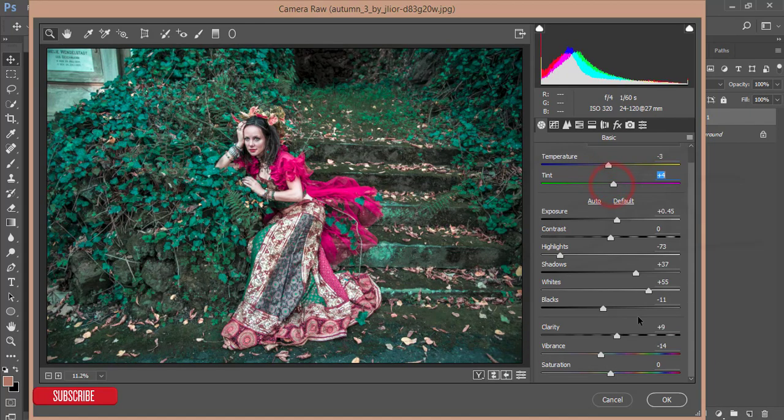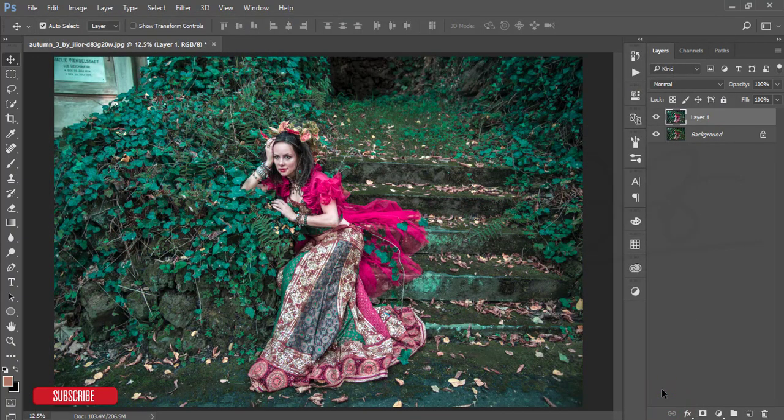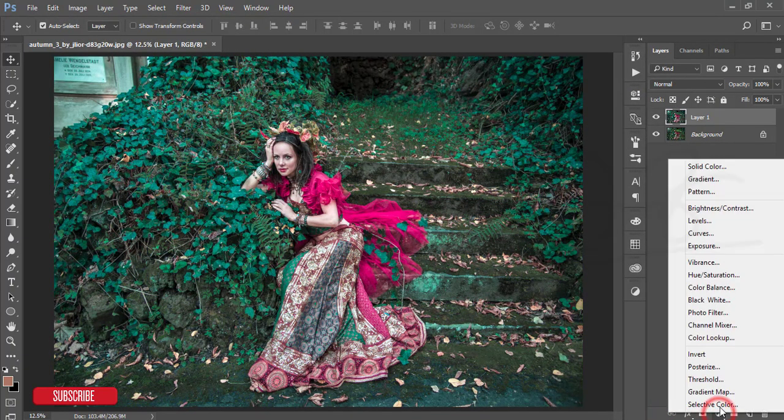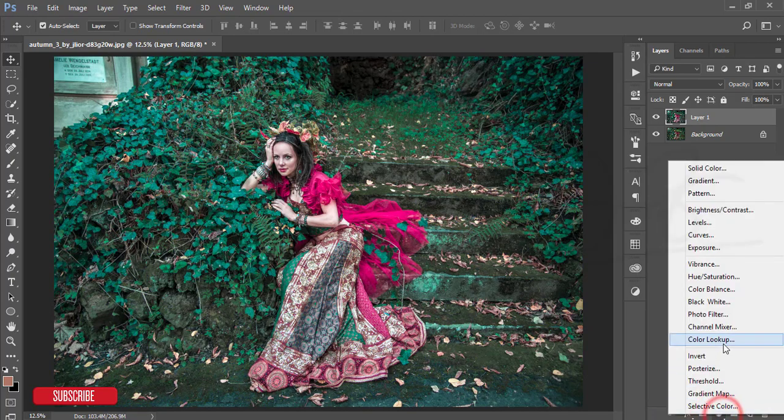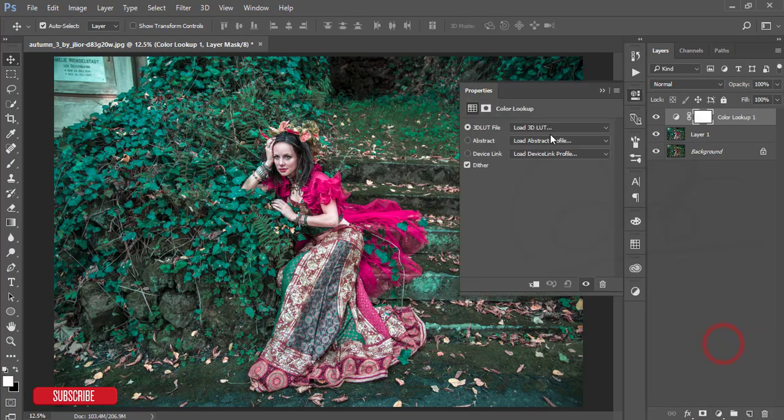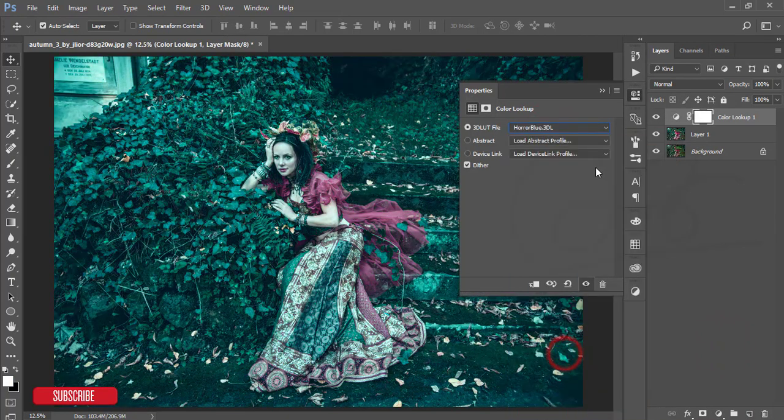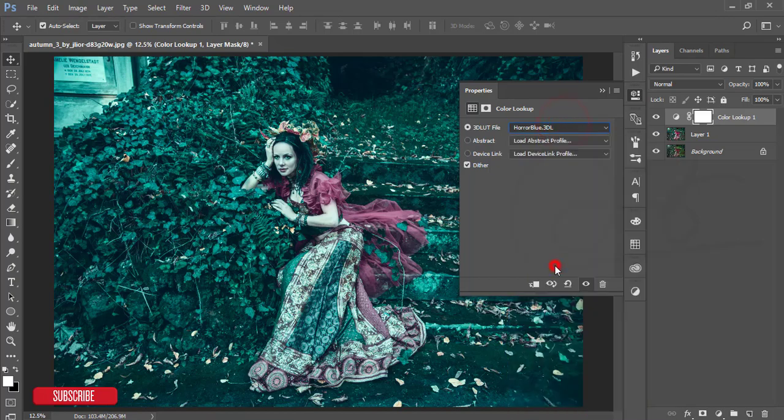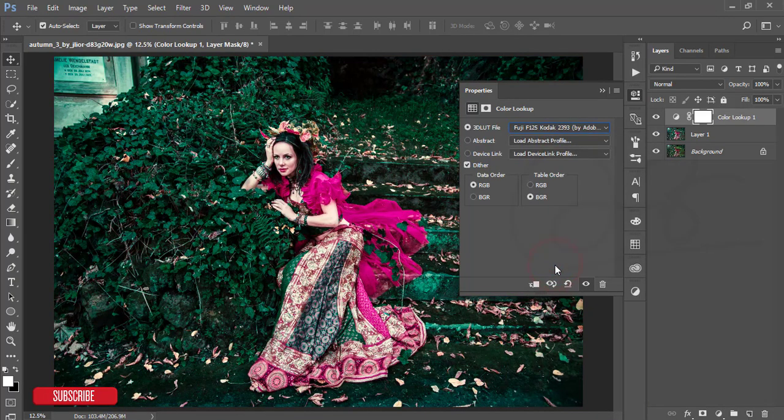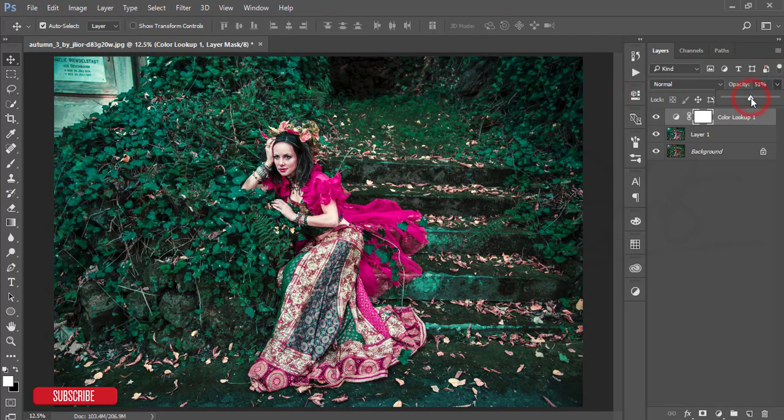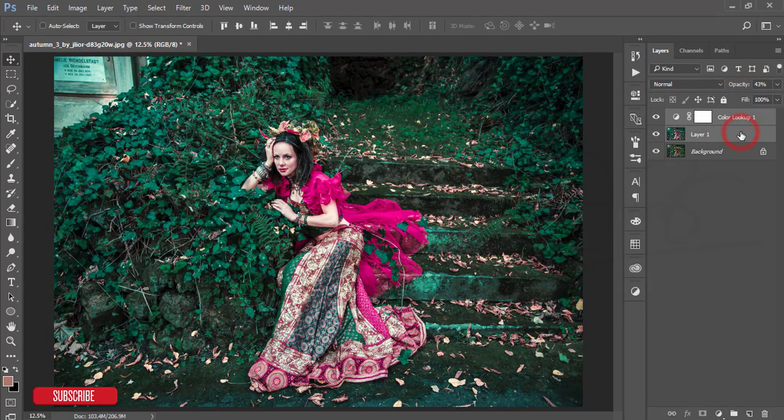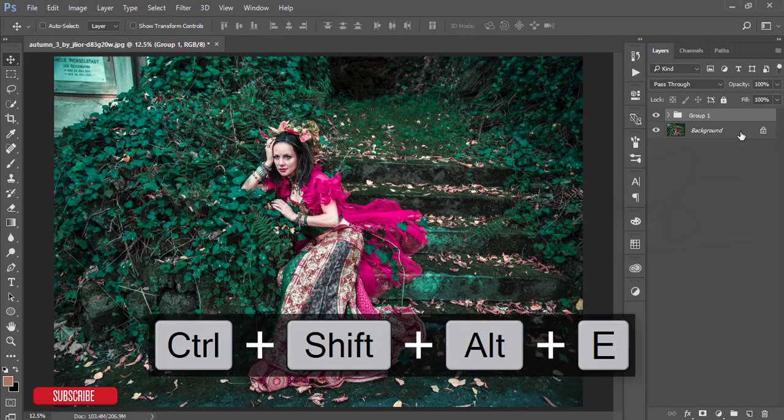Hit the OK button. After that go to the adjustment layer and color lookup. From the color lookup I'll make it horror blue color, or this one is good, the Fuzzy Filmstock, and reduce the opacity of the filter. Selecting these two things, making it group, making it merge.